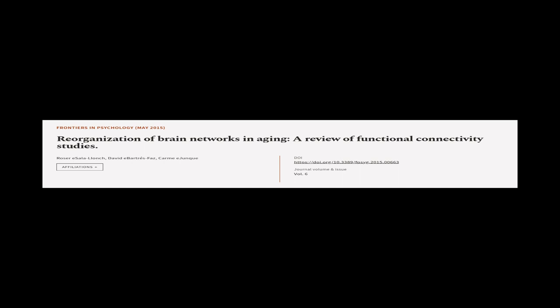This article was authored by Roser E. Salalanch, David Abarders-Faz, and Karmie E. Junk.